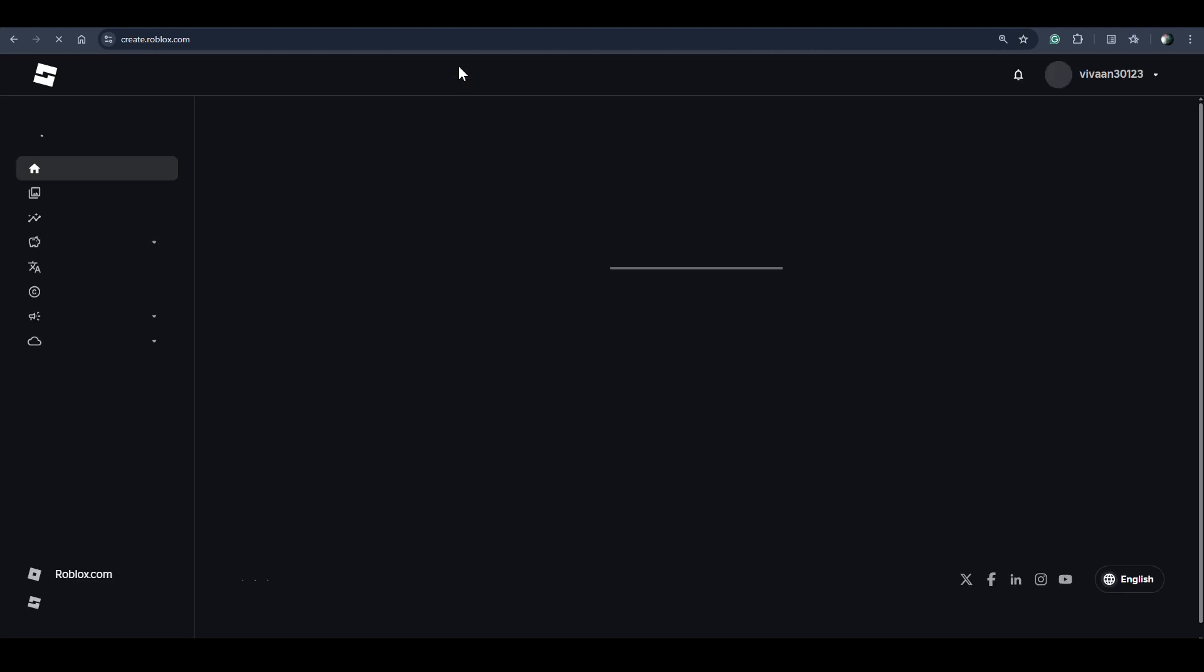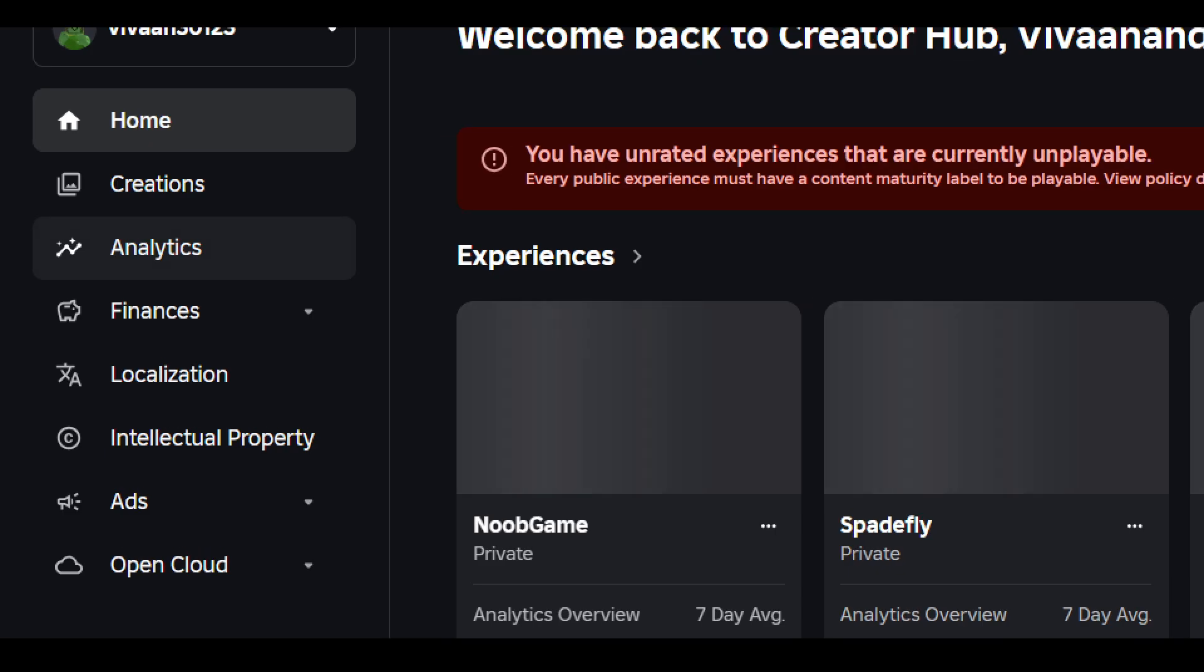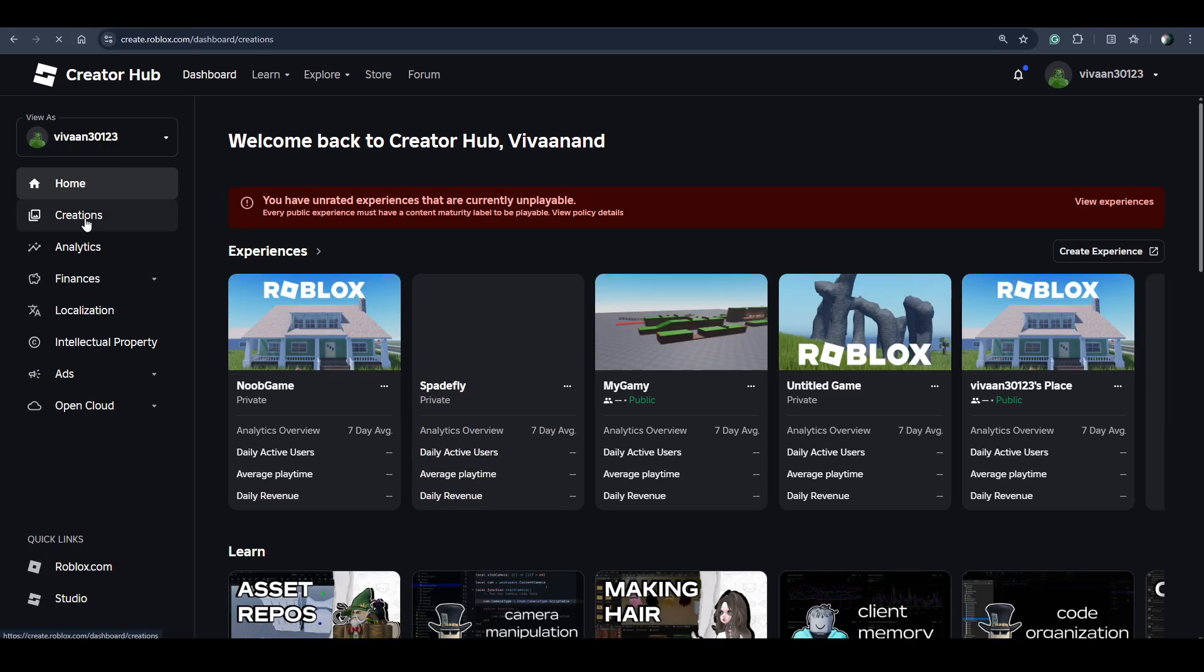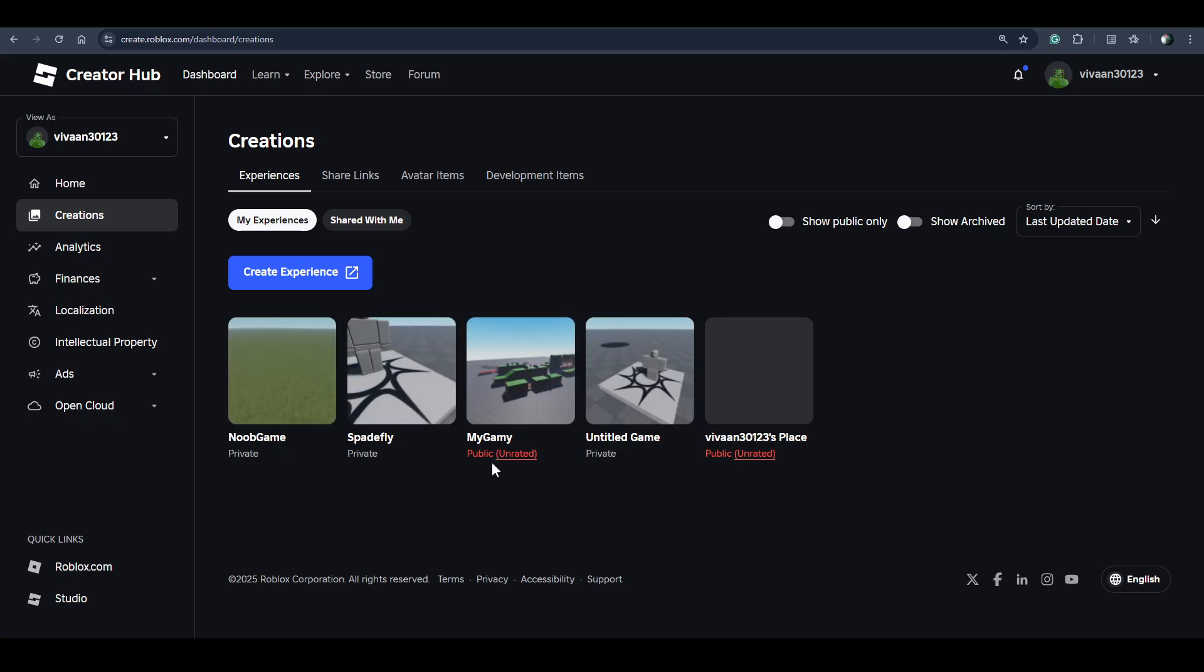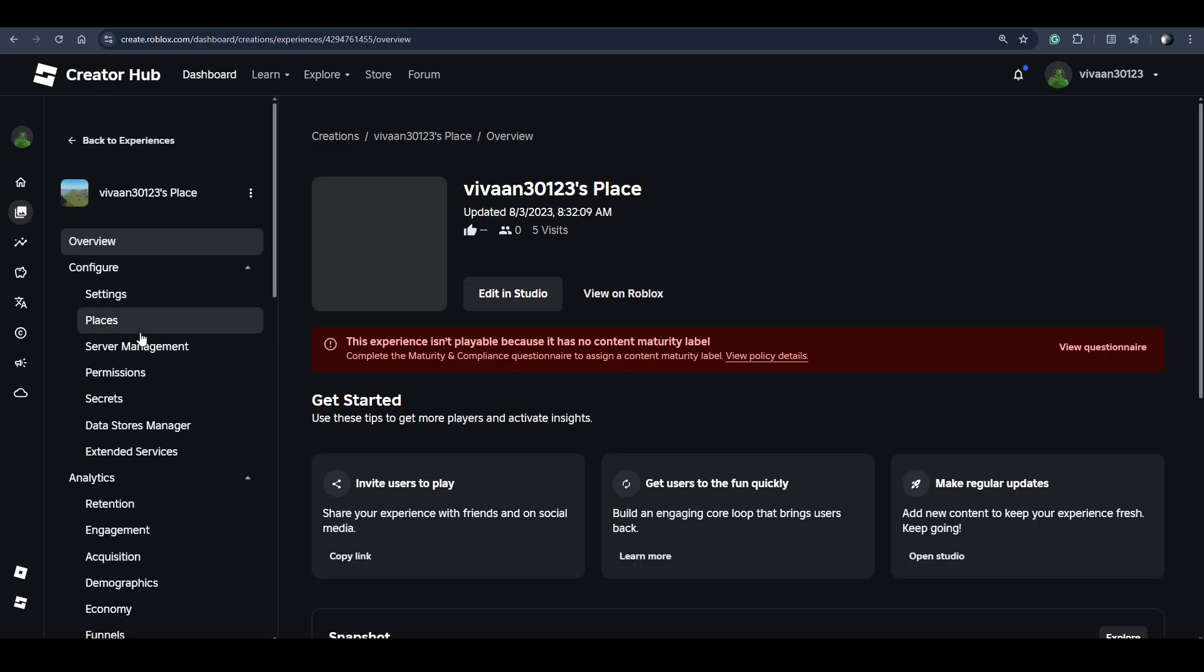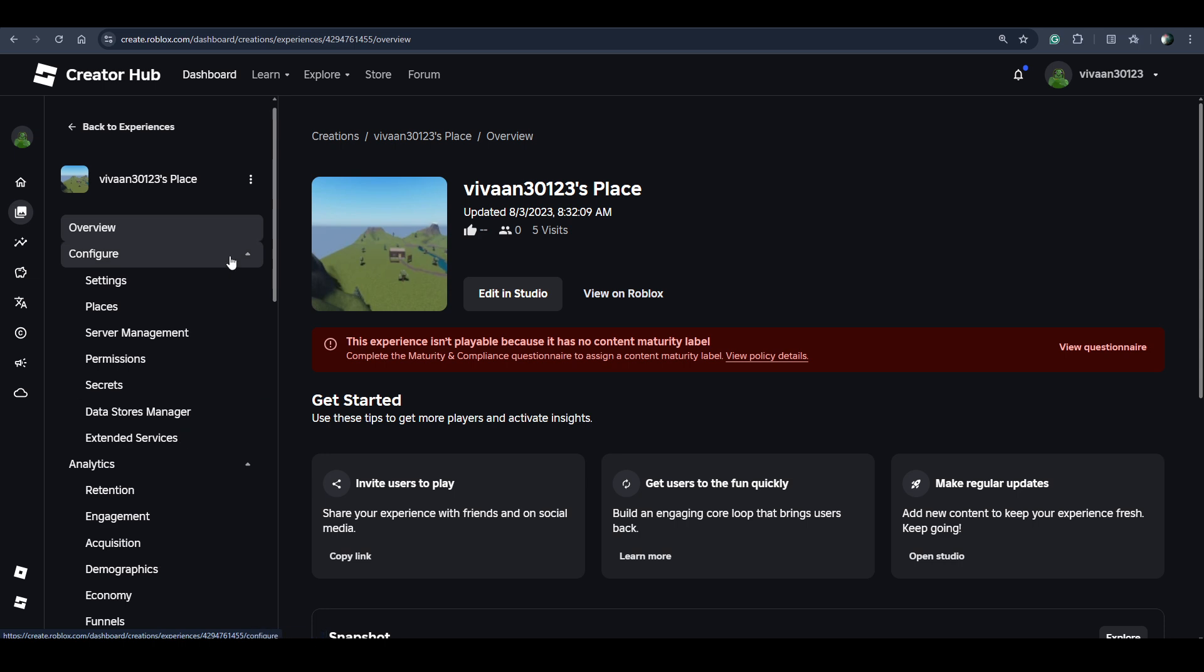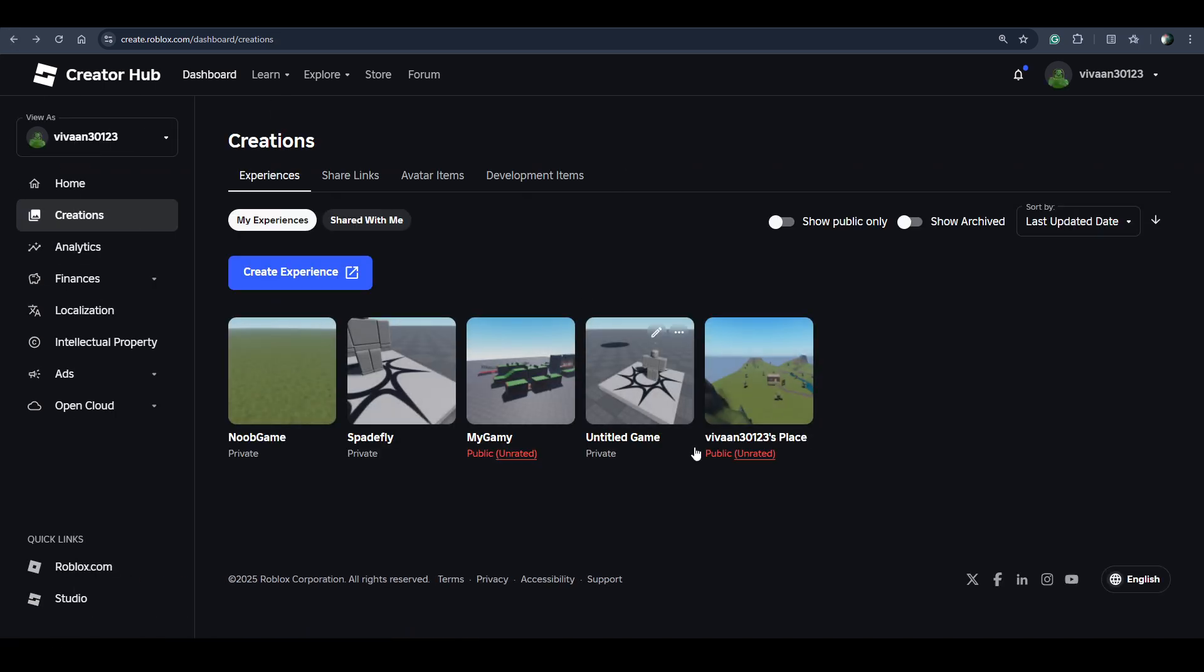Now click on the Creations option. You can open the experience where you want to create decals, like clicking on your username experience. Actually, go back and don't go into any experience.